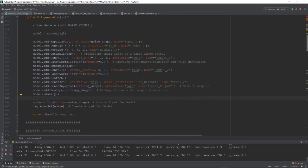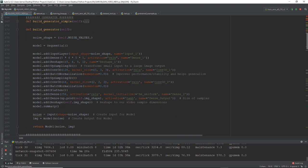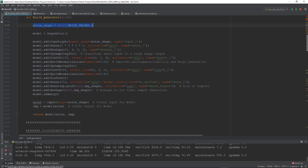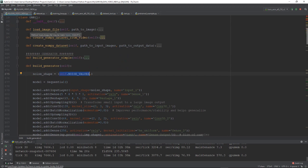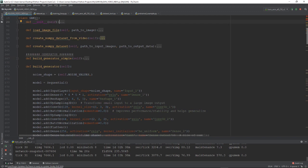Now let's start looking at the code. I've created a class called GAN, and the first function we're going to review is the function that produces our generator. We're using a simple Keras sequential model, and the function is called build_generator, which will return the model. First, we're defining the shape of our noise — I've set this as a configurable parameter called self.noiseValue, which is set to 100. This tells our model that we're going to be inputting a series of 100 random numerical values.